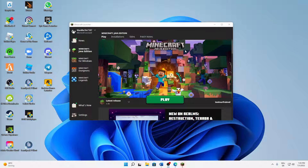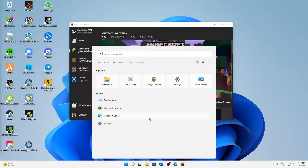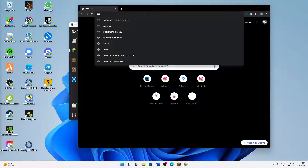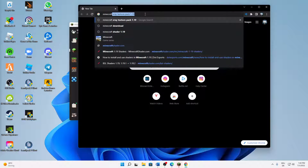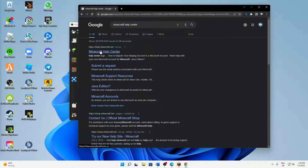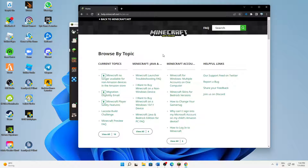What do you need to do to change your email address of Minecraft? First of all, just open any browser you want. I'm going to open Google Chrome as it is my favorite browser, and then just type in 'Minecraft Help Center' and click on the first link: help.minecraft.net.